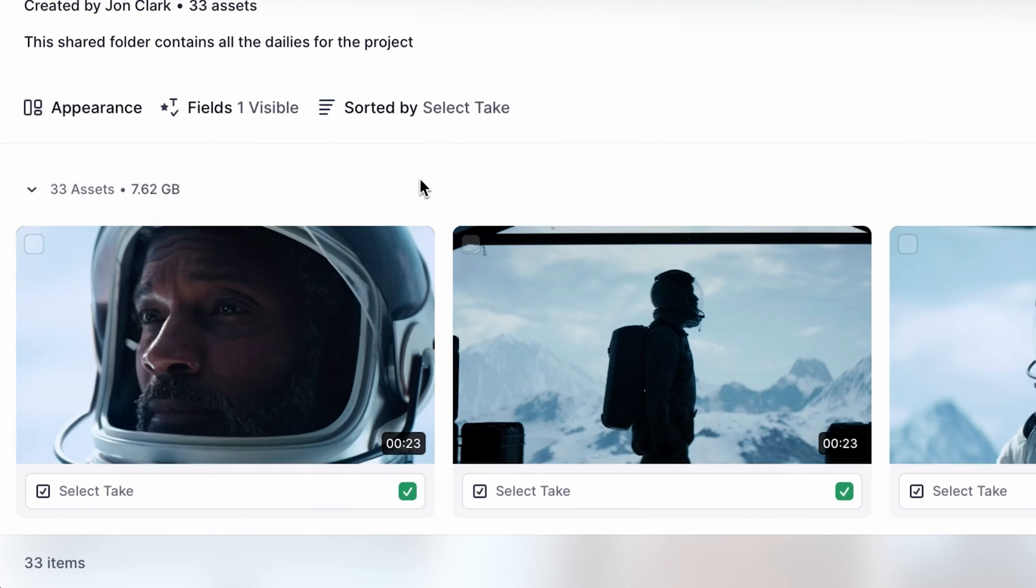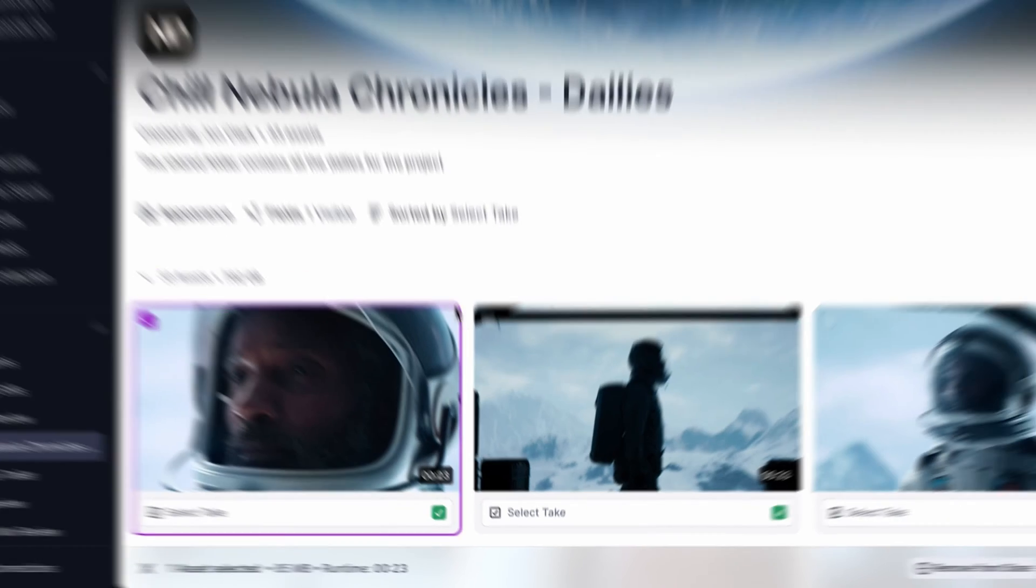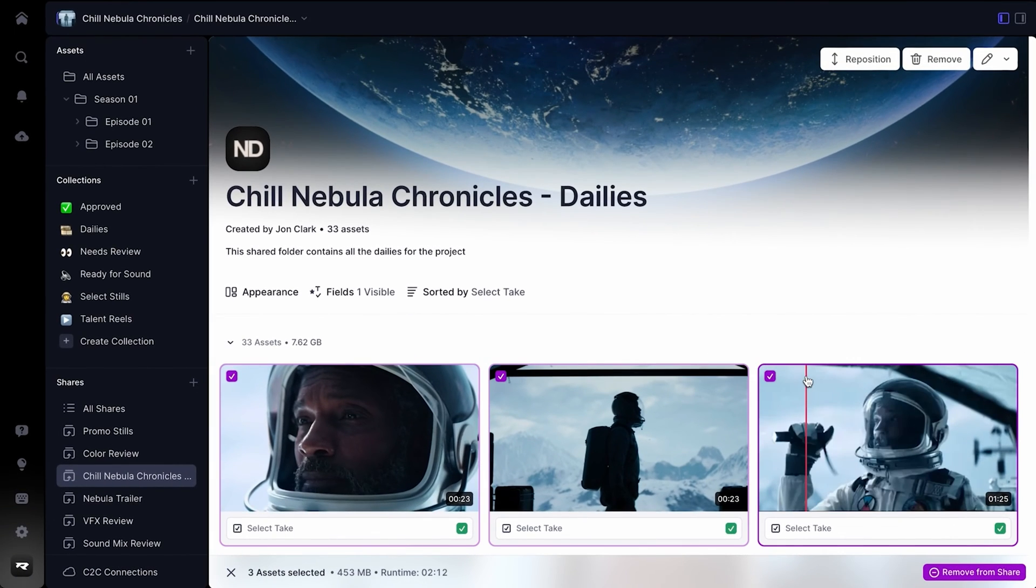Your share link will automatically update to reflect the settings you've chosen. Hi, I'm Jess, a senior product manager at Frame.io.